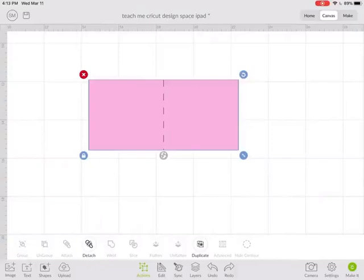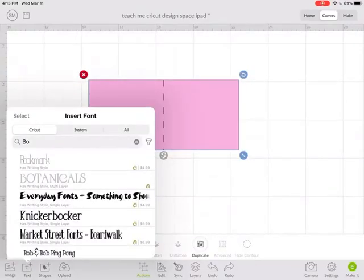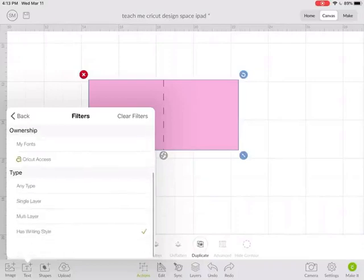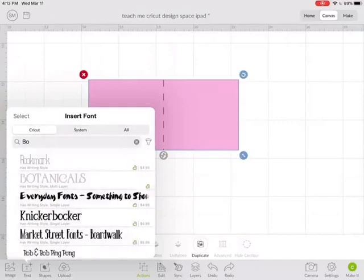So another thing I can use attach for is for text. I'm going to find some writing fonts in here. There we go.